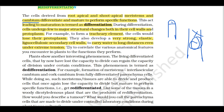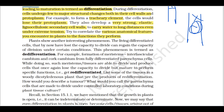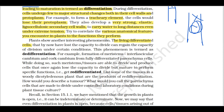Now let's talk about de-differentiation. The living differentiated cells, if they have lost the capacity to divide, can regain the capacity of division under certain conditions. When division occurs under certain conditions, you can regain that capacity — that condition is called de-differentiation. De-differentiation is the opposite of differentiation.